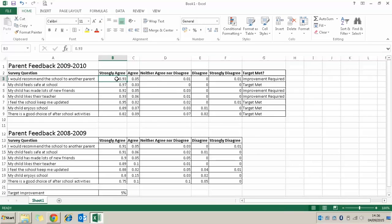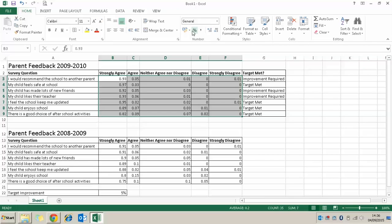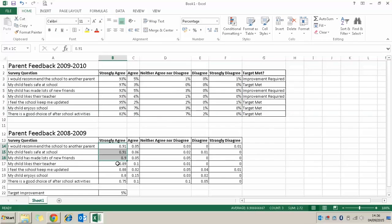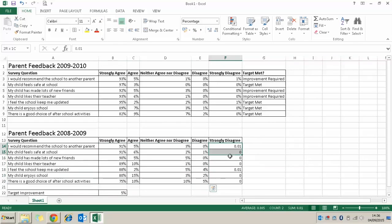We also need to make sure the data is formatted correctly. We know these values are all percentages, so I'm going to highlight them all and use the percentage icon in the Number group on the Home tab. I'll click on that and you can see it's turned them all into percentages. I'll do that for both sets of data, and now all our percentages are formatted correctly.